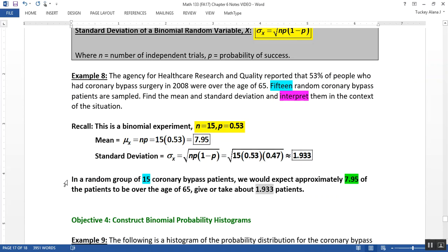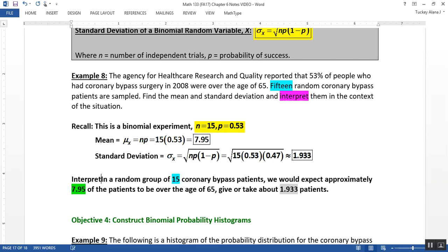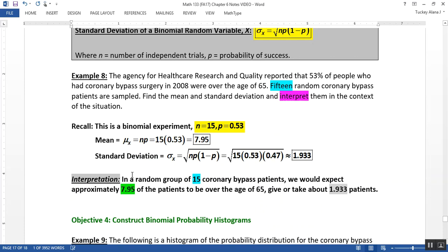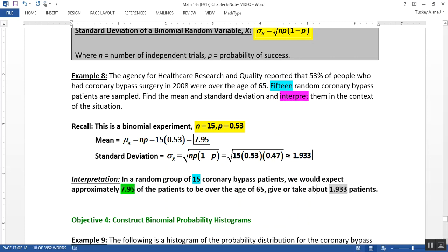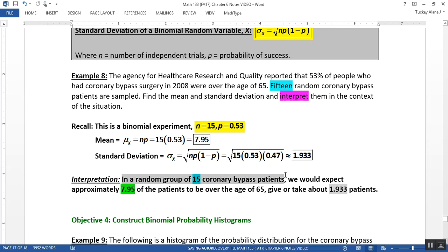So then the interpretation part. So that's the calculation already. So the interpretation is down here. And the big difference between how we would interpret these before is before we would just say we would expect 7.95 patients to be over the age of 65, give or take 1.933. But the problem is that's kind of devoid of context. 7.95 out of how many? Out of 100? Out of 1,000? So you have to put in the 15. The fact that you're dealing with a group, a random group at that, of 15 coronary bypass patients.